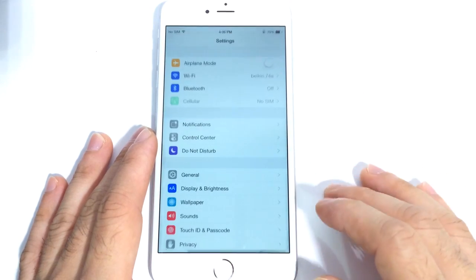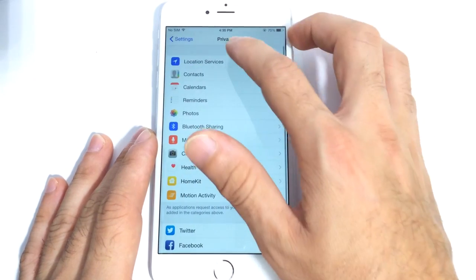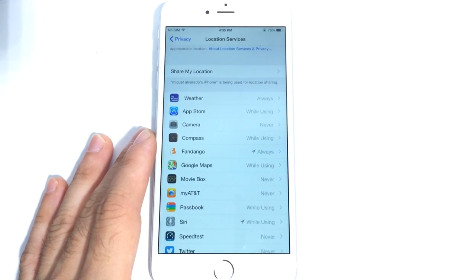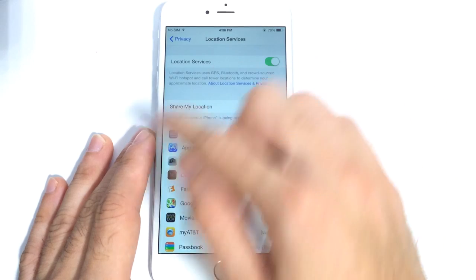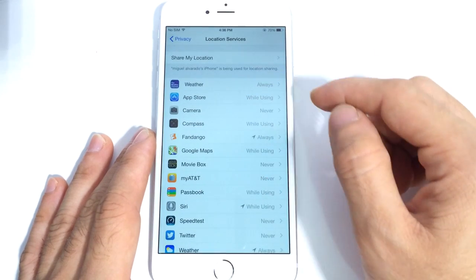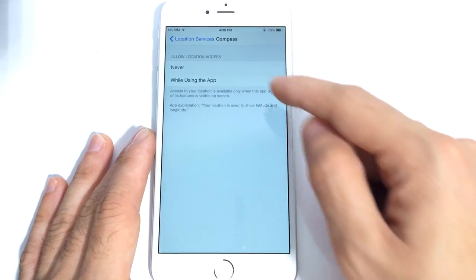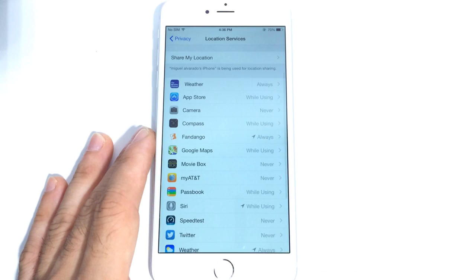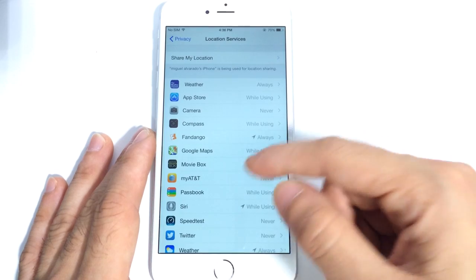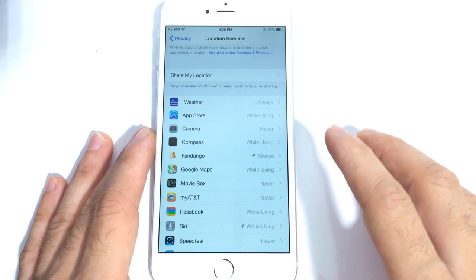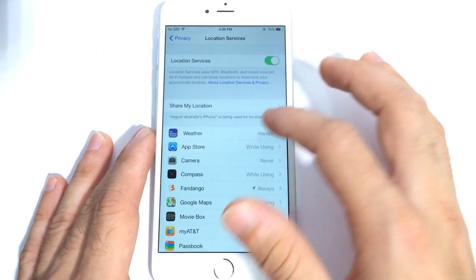Another option to consider is in the Privacy section where Location Services is located. All the applications that are constantly tracking your location to provide services — whether it's the App Store, the Weather Channel app, or whatever it may be — you can disable all services tracking your location at once or for individual apps. Apple added the option for Always, Never, or While in Use Only, so the location tracking will only work when you're using the application. Make sure you only have switched on the ones you necessarily need.